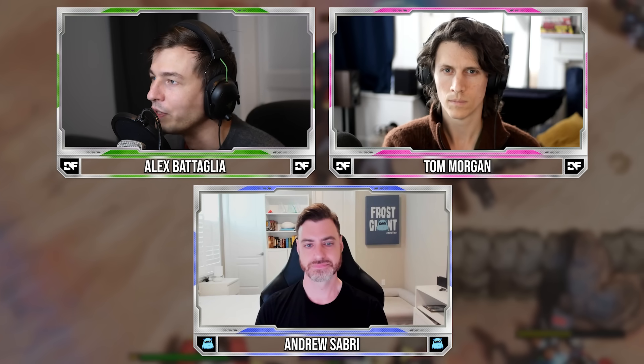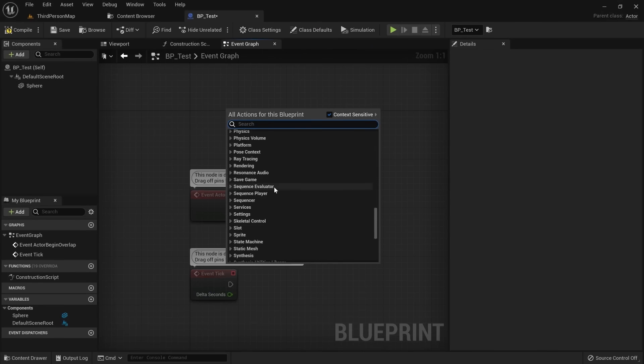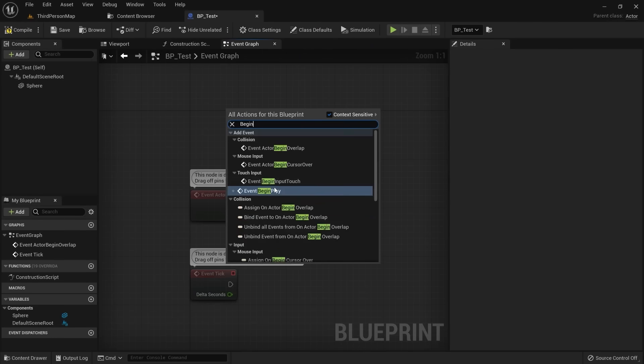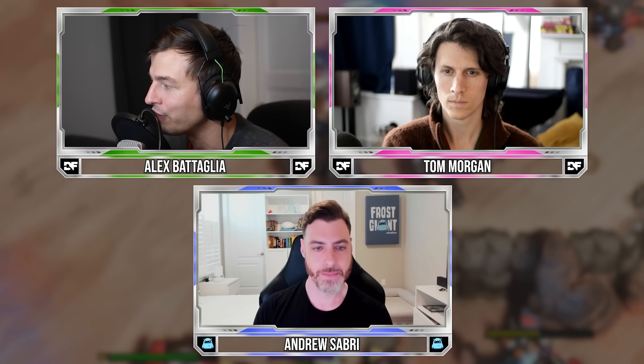When did the idea come around to actually do that instead of using UE5 and just plugging in your own gameplay there — like C++ or even Blueprint? Why SnowPlay and UE5 for visuals and sounds?